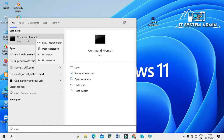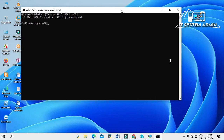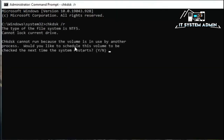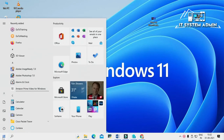Type CMD, right-click on Command Prompt, and click Run as Administrator. In the command prompt, type 'chkdsk /r' and hit Enter. You will see a message to check at the next system restart — type Y for yes and hit Enter. Now close Command Prompt.